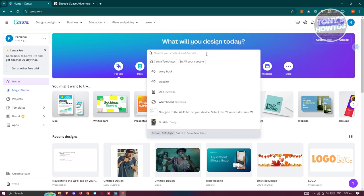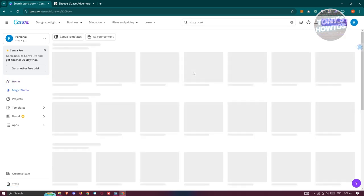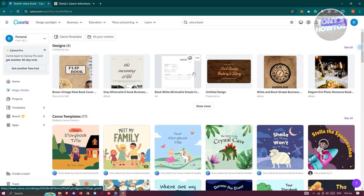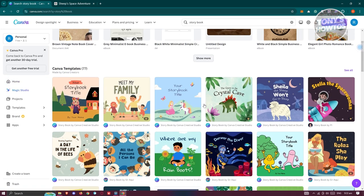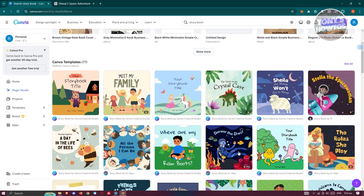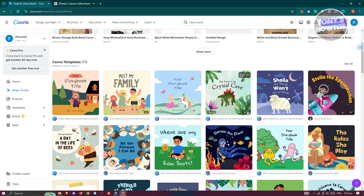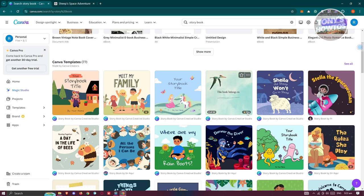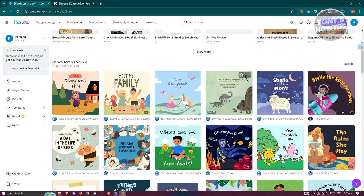In Canva, go to the search and type in 'storybook'. From here you should be able to see different templates you can use. If you see a pro tag on a template, you'll need a pro plan in order to use it.